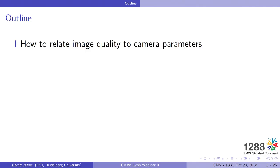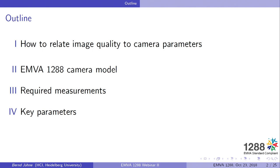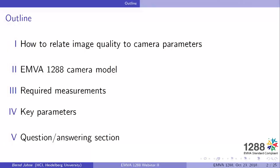Today, we will discuss basically how we can relate image quality to a small set of parameters. We will learn what kind of model is behind that, what kind of measurements need to be done, and what finally are the key parameters which define the quality of an image sensor or a camera. At the end you have always the opportunity to ask questions about what you have heard today.